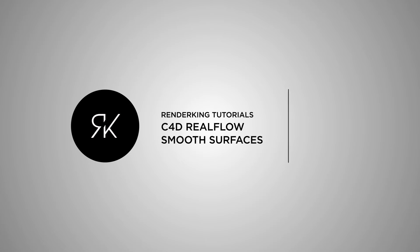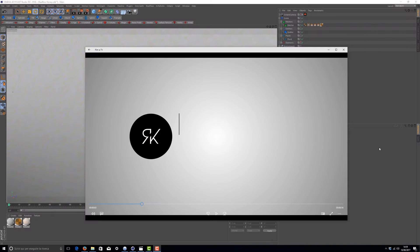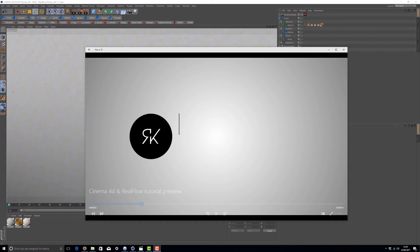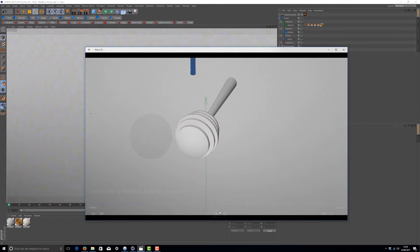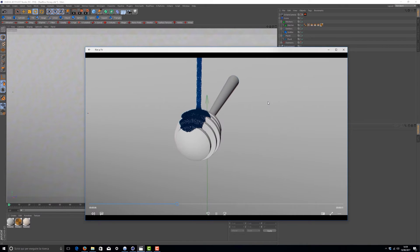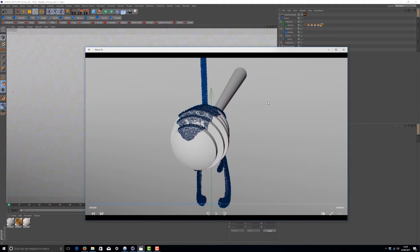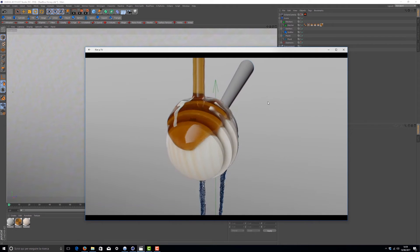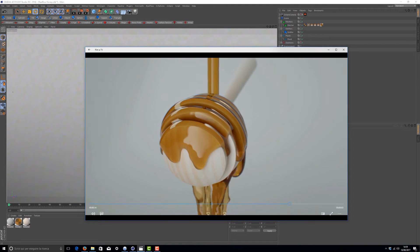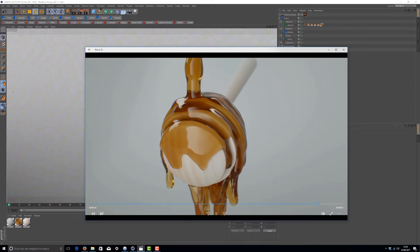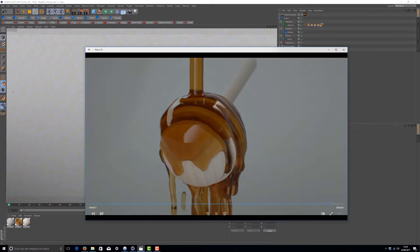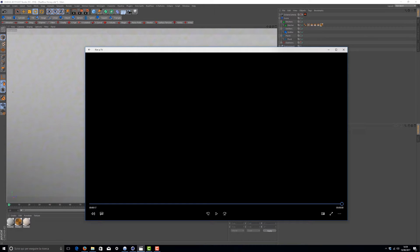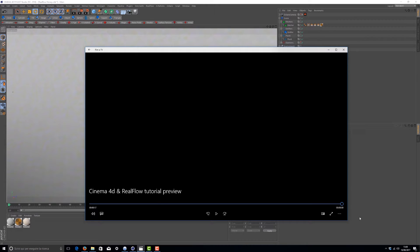Hi everybody, I'm Alessandro Boncio. This is renderking.it and this is my first RealFlow tutorial. Today I'm going to show you how to create a really smooth and realistic surface with RealFlow.